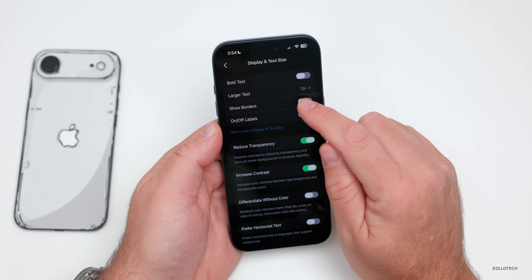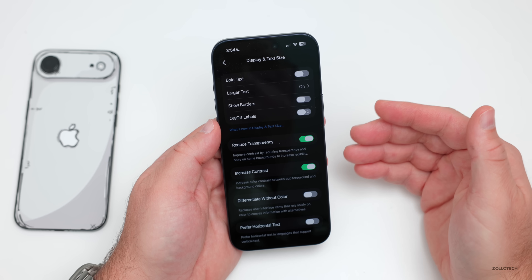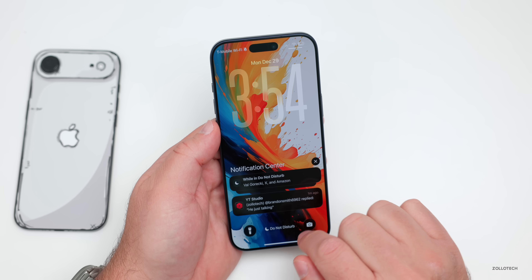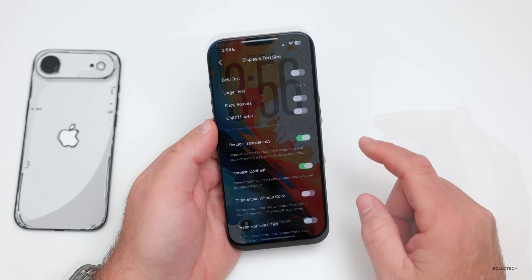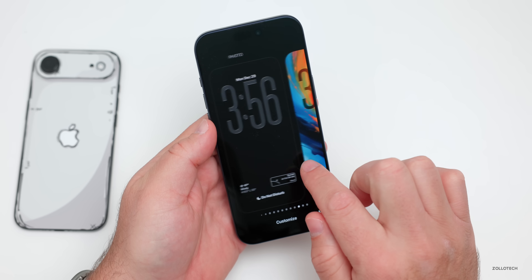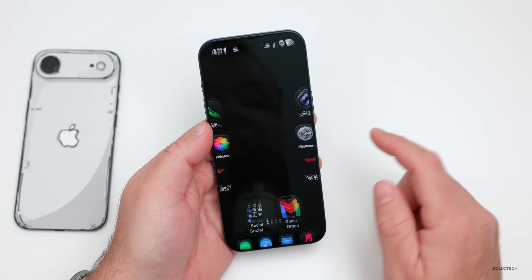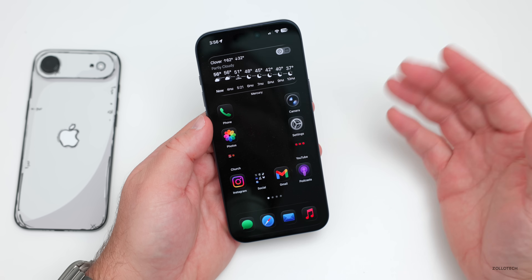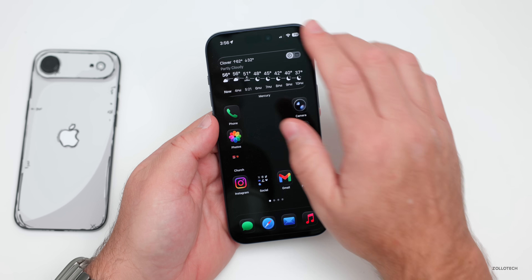With the shortcut enabled, everything is dark including notifications — you can see they're all darkened too. There's also a super dark wallpaper you may want to try, which I'll link in the description. Sliding home with it applied makes everything completely blacked out.